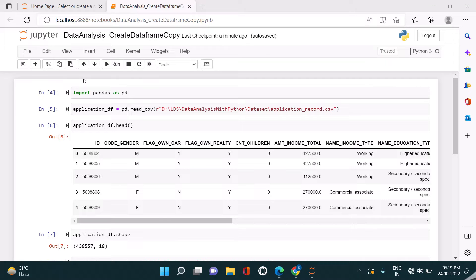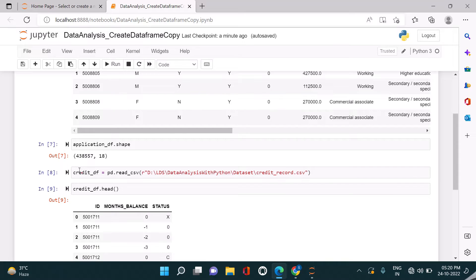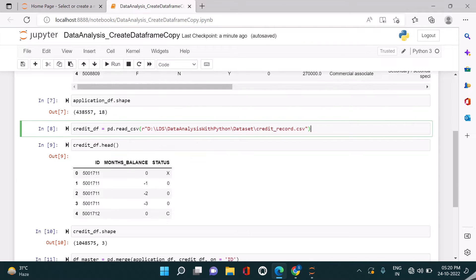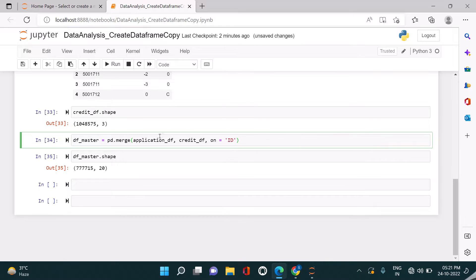Hello guys, welcome back to the topic on data analysis using pandas. In the previous video, we have seen how to merge two different data frames — the application data frame and the credit data frame from the credit record CSV file. If you are new to this video, kindly go through the previous video to get a better understanding. In this video, let us focus on how to create a copy of a data frame. This activity seems simple, but there is a trick involved in it.